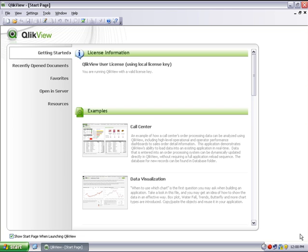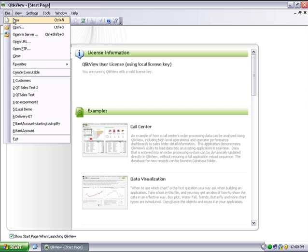This demonstration will show you how to load data from an ODBC data source to create a new QlikView application. Click New in the File menu.